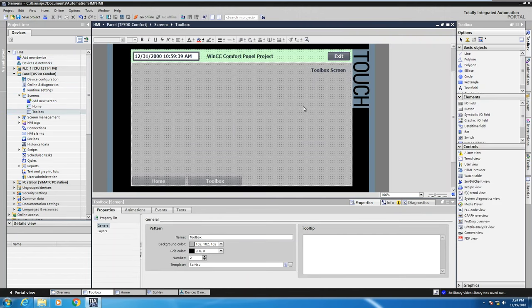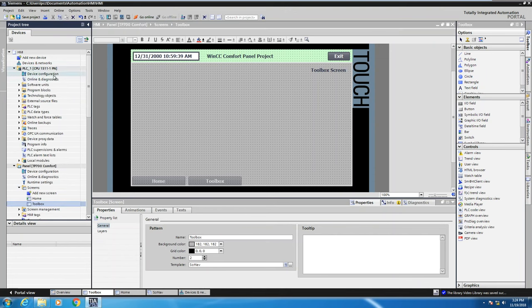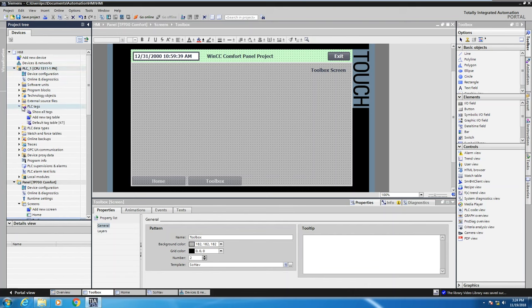I double click toolbox that opens up my HMI screen. The next thing I'm going to do is expand out the PLC and go to the PLC tags folder and highlight the default tags view.